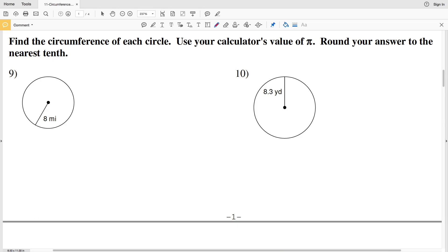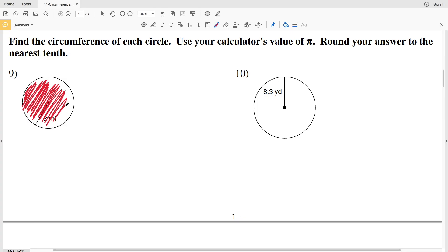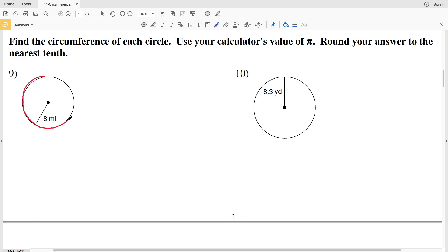In this video we're continuing on with the circumference and areas of circles worksheet on the CUDA software website. I'll leave a link in the description below so you know how to access this free worksheet. In the last video we went over the area of the circle, which is the measurement of the space inside of that circle. In this video we're going to talk about circumference, which is the measurement of the outline of the circle.